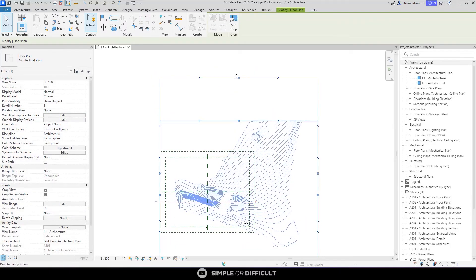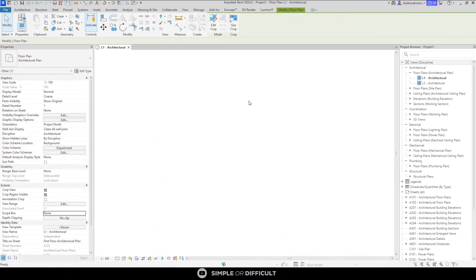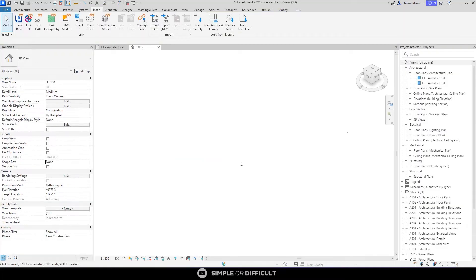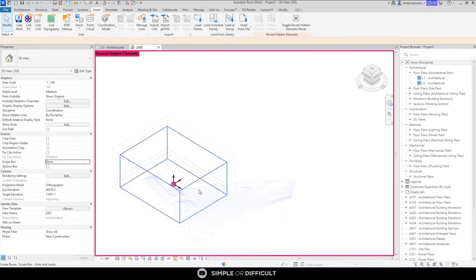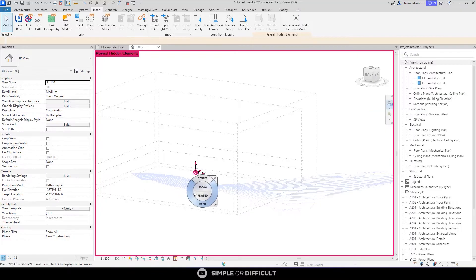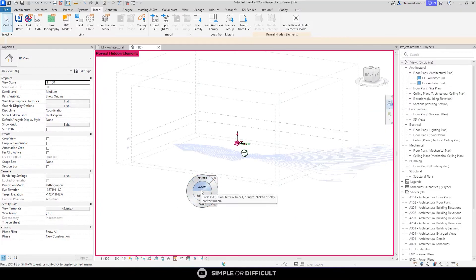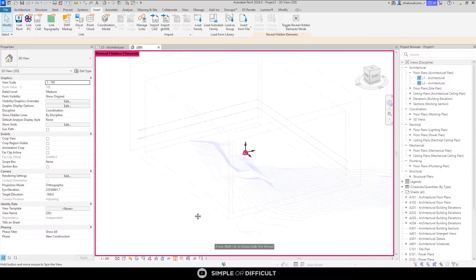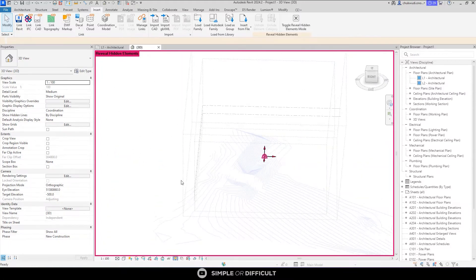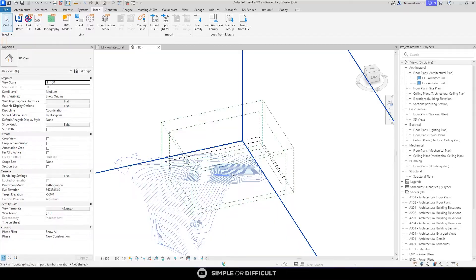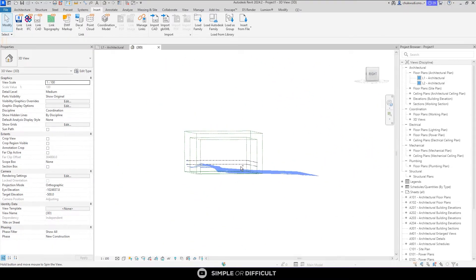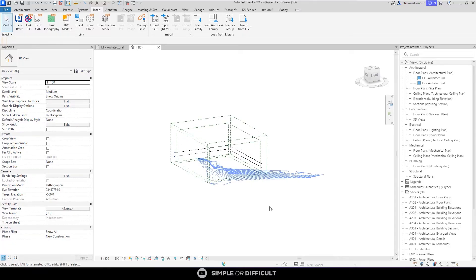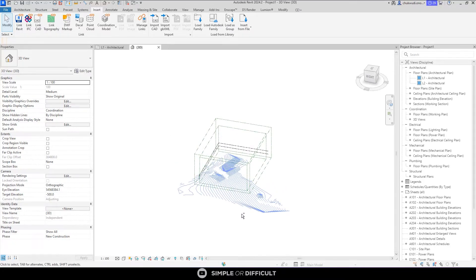I'm going to expand this so we can see the extent of this site. As you can see, this is the site topography we just imported. Let's go to the 3D view and take a look. You can see that it actually has the height it is supposed to have, just as it is in the AutoCAD file.